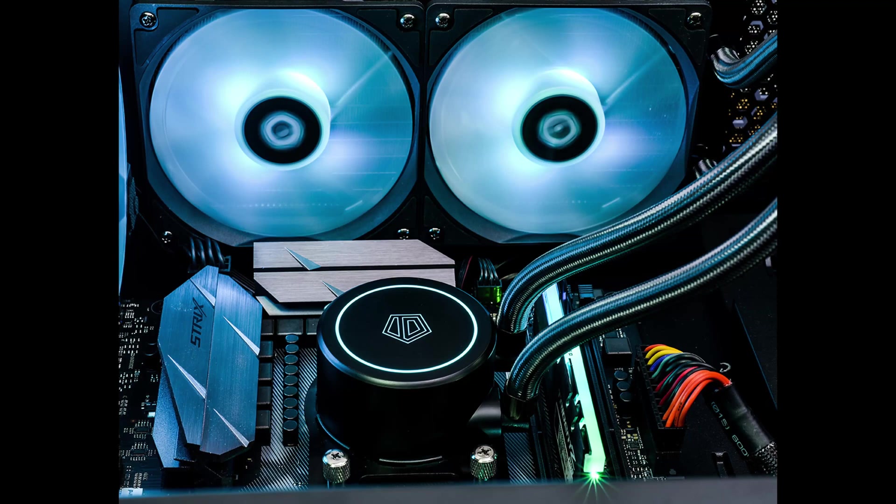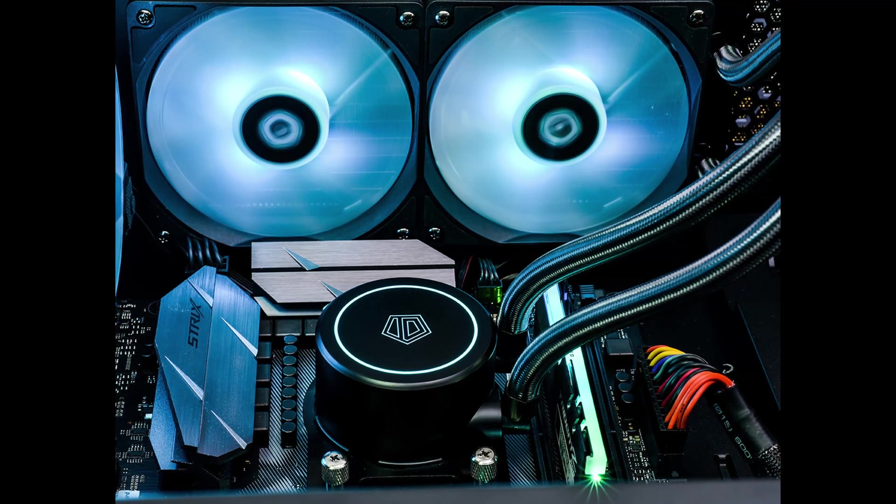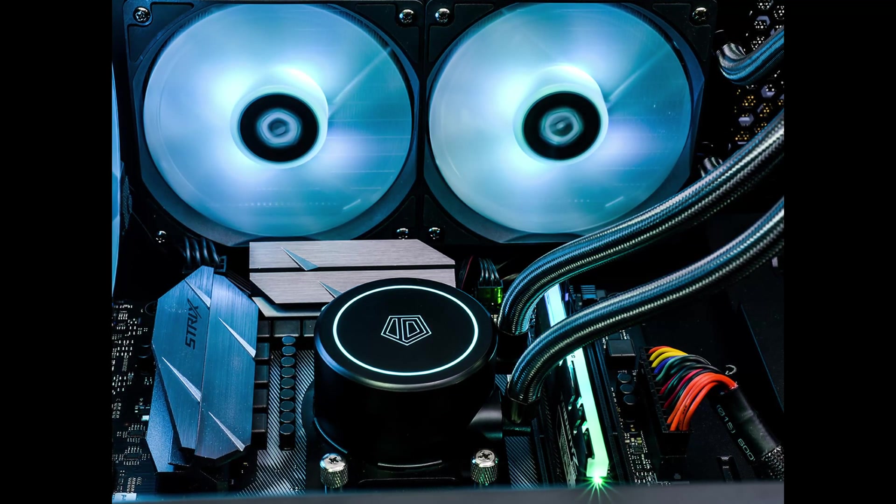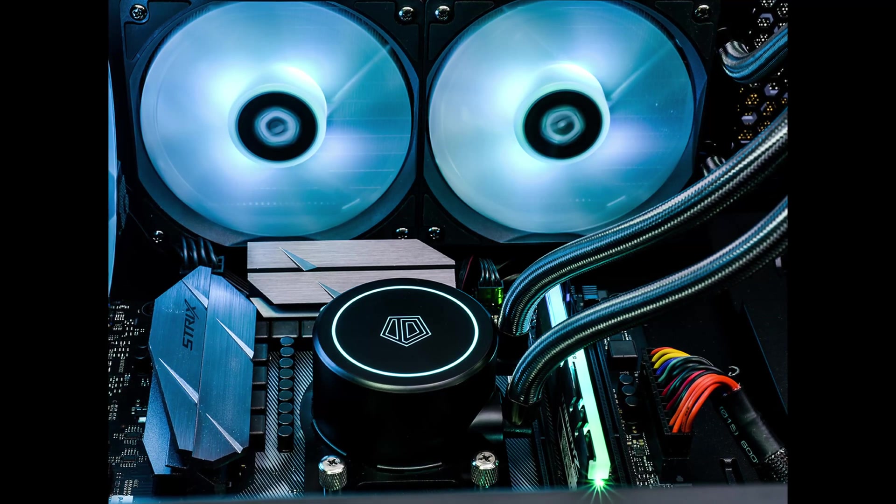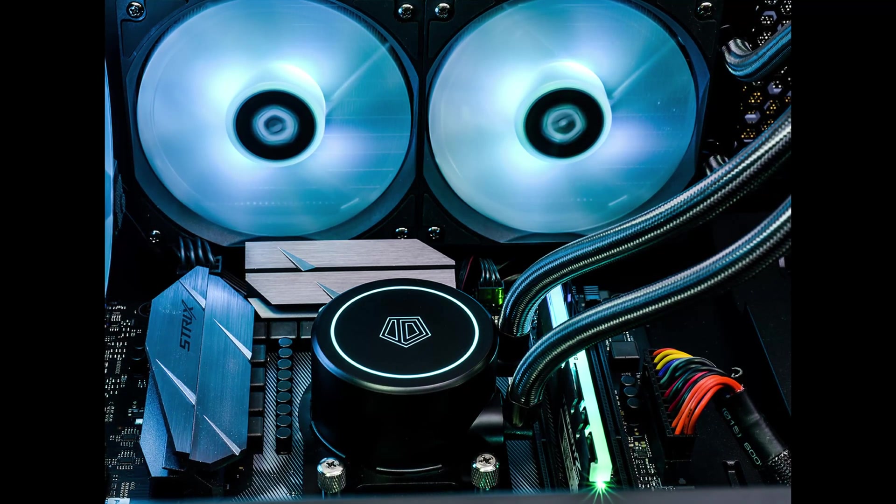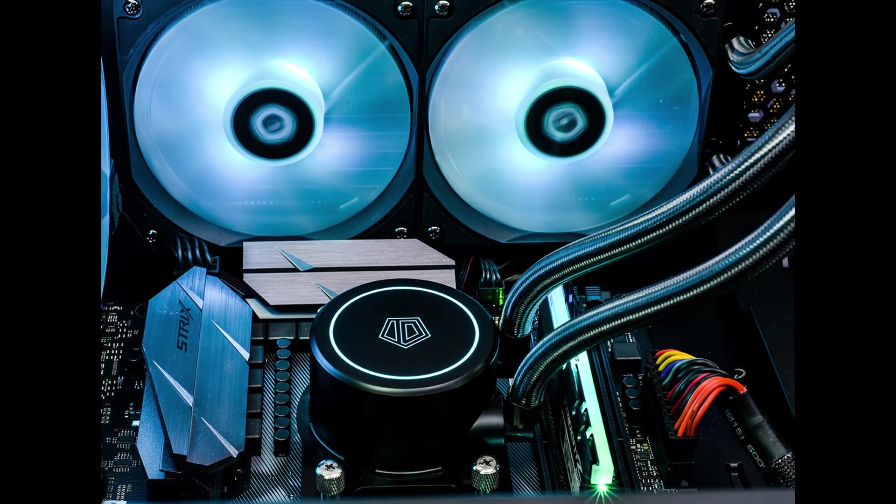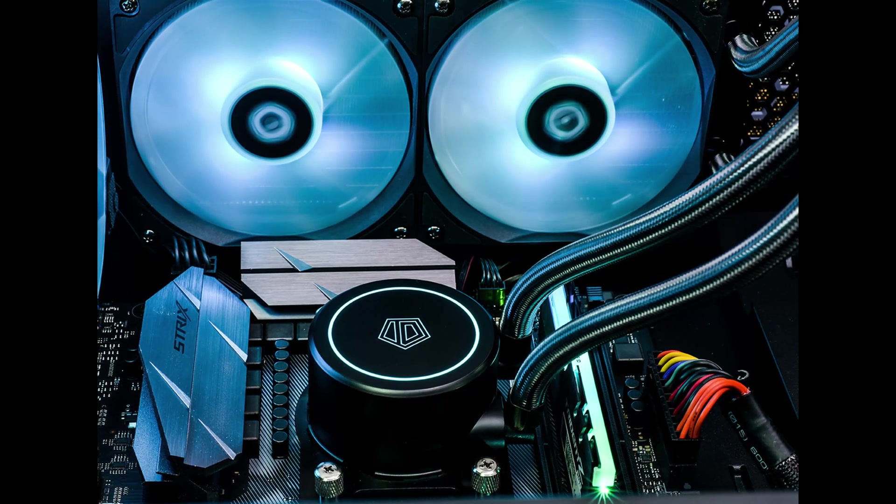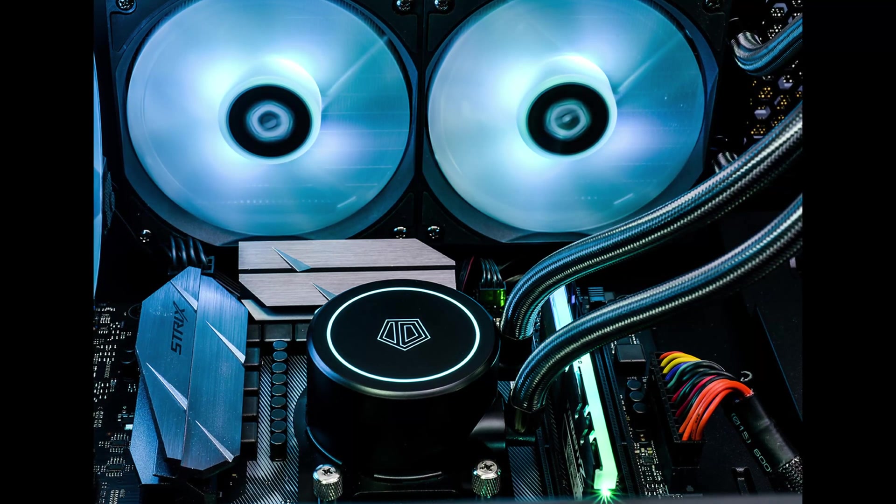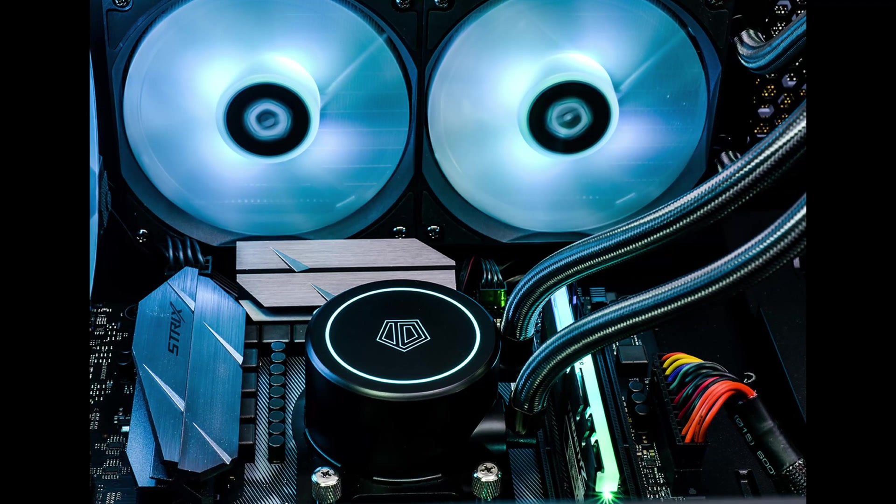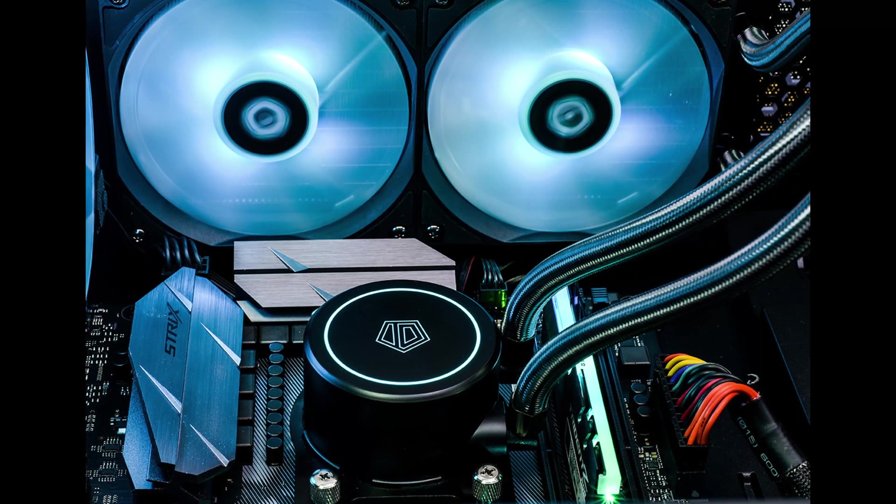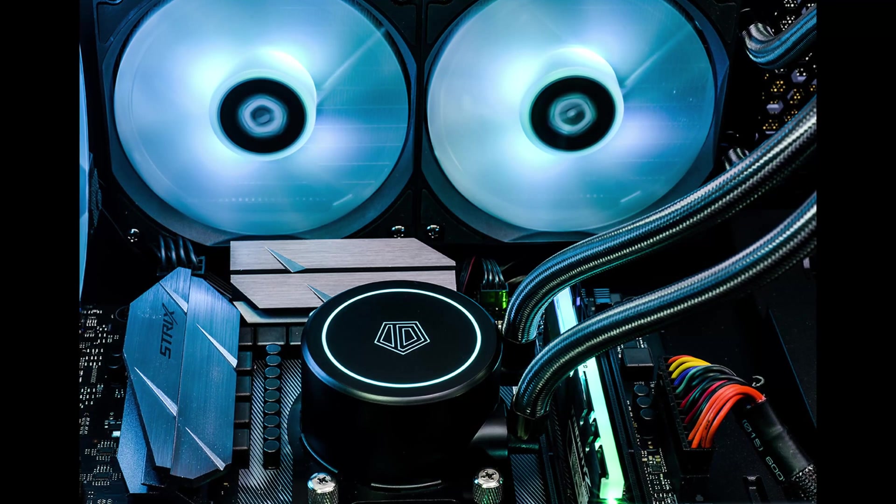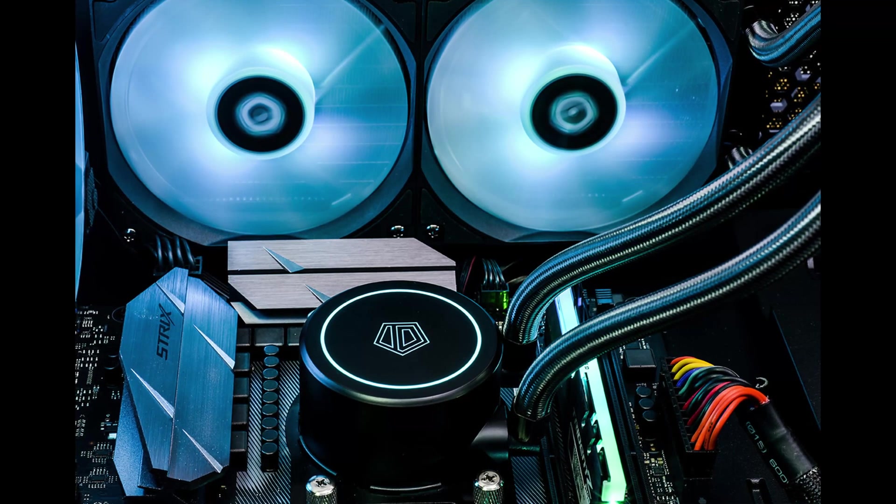I have my radiator and fans mounted to the front of my case, pulling in air through the front mesh because I don't have room for it at the top of the case. I also have a 120mm fan at the back of my case for exhaust and a 120mm fan mounted on top of the power supply basement that forces some air up into my graphics card's cooler.